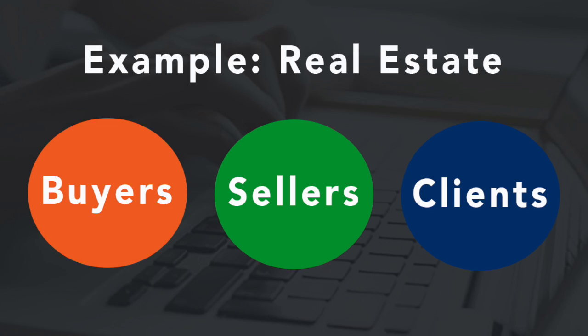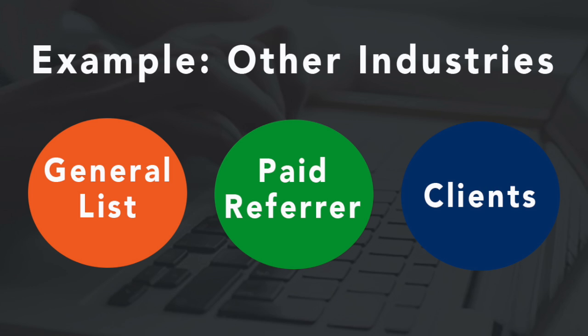One for one specific prospect interest, a second for a different prospect interest, and a third for your client's general interest. For example, if you're a real estate agent, you could have a buyer segment, a seller segment, and a client segment. Or in any industry, you might have a paid lead interest segment, a general prospect segment, and a client segment.